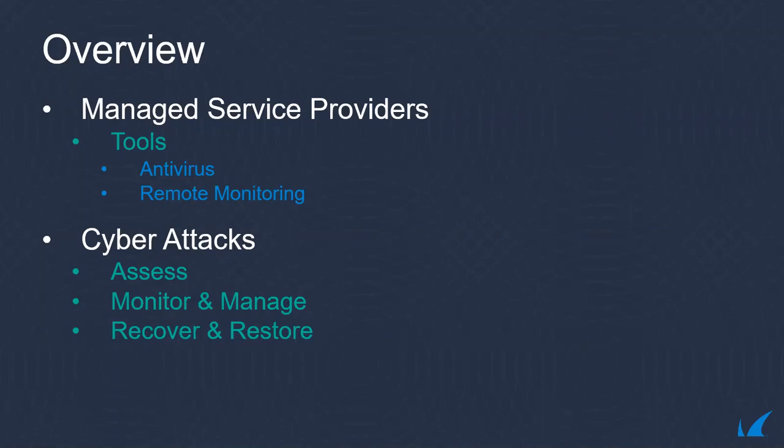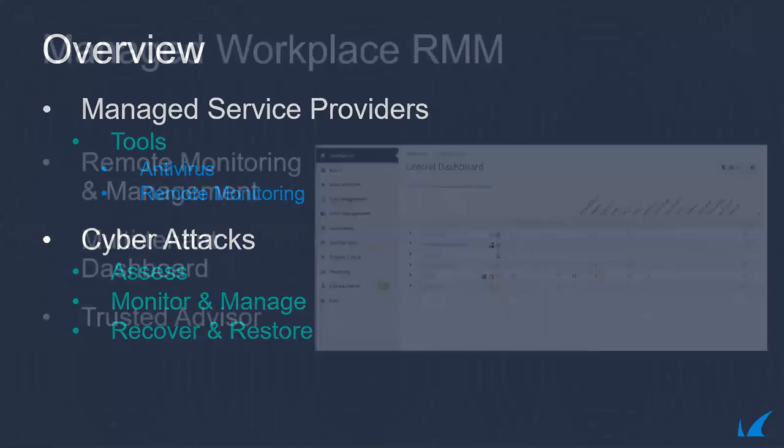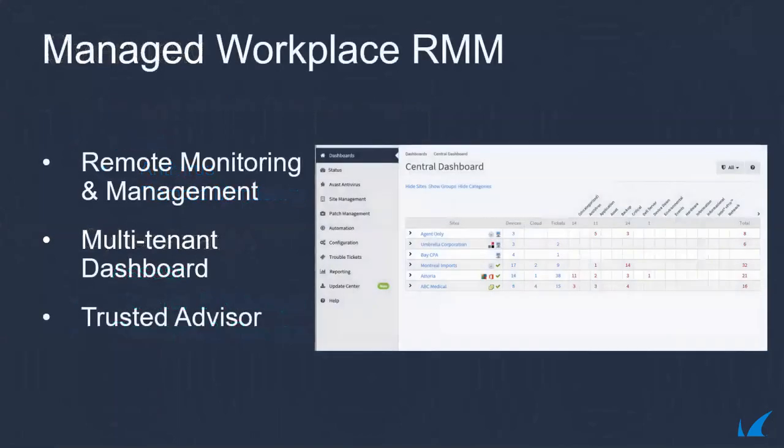MSPs now require tools that allow them to assess potential network vulnerabilities, apply the security measures required to patch the gaps, provide ongoing monitoring and management of the environment, and if an attack does occur, recover the data and restore production data and environments.